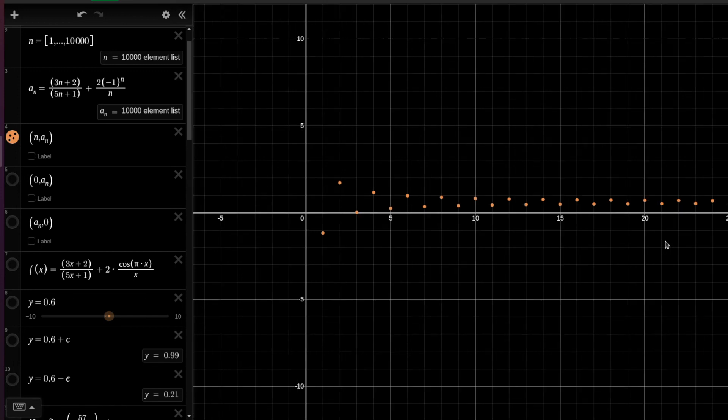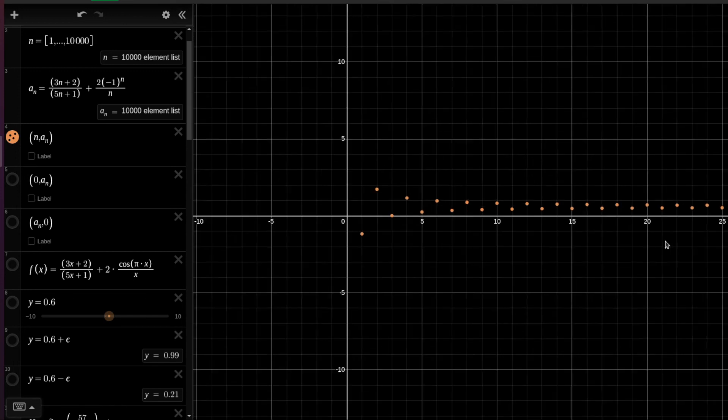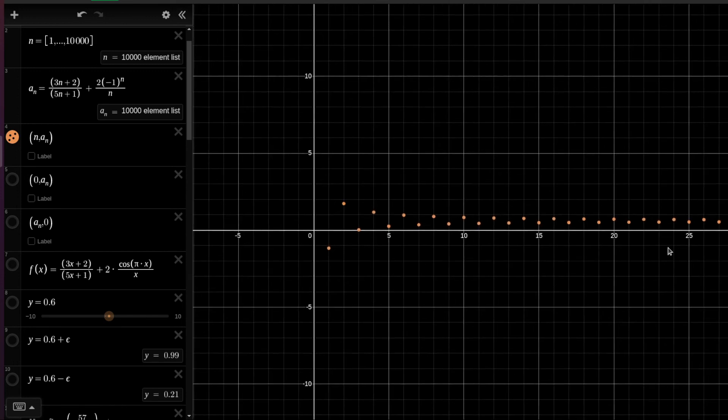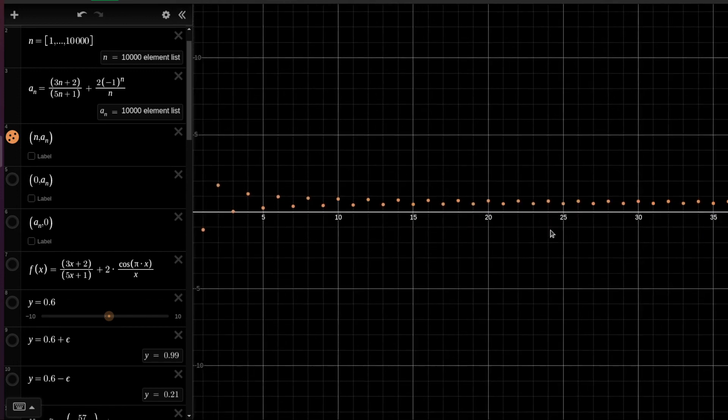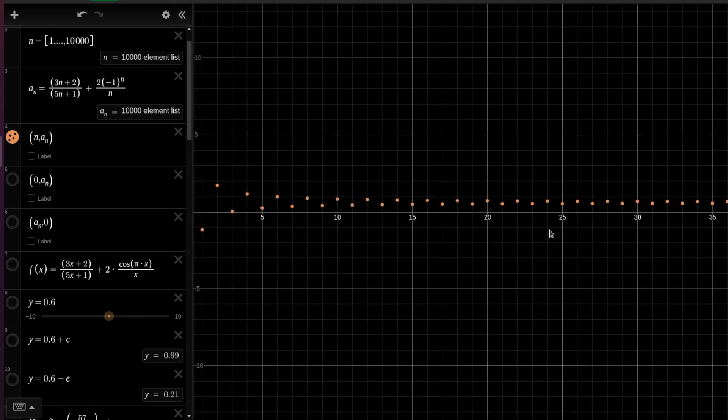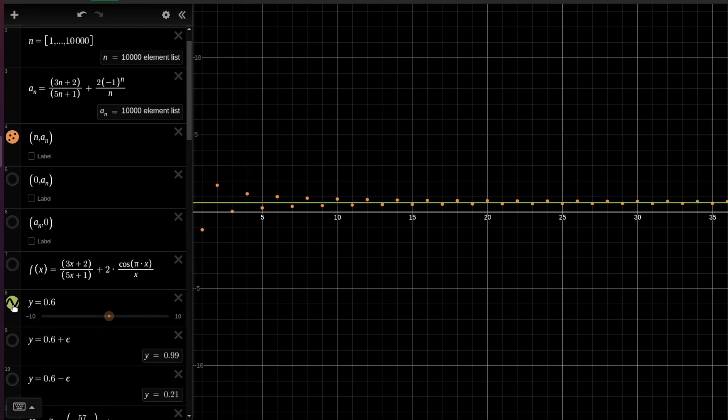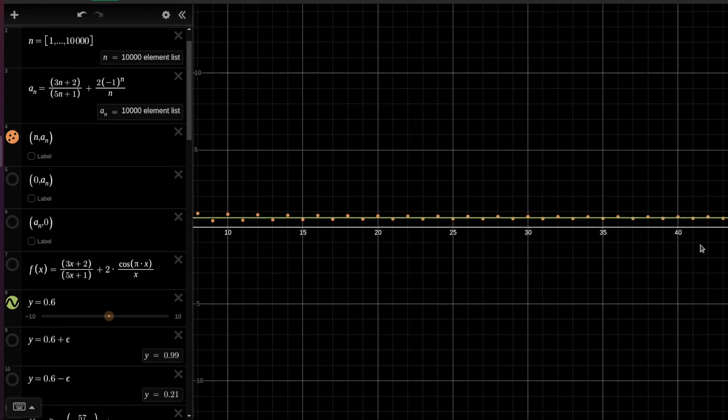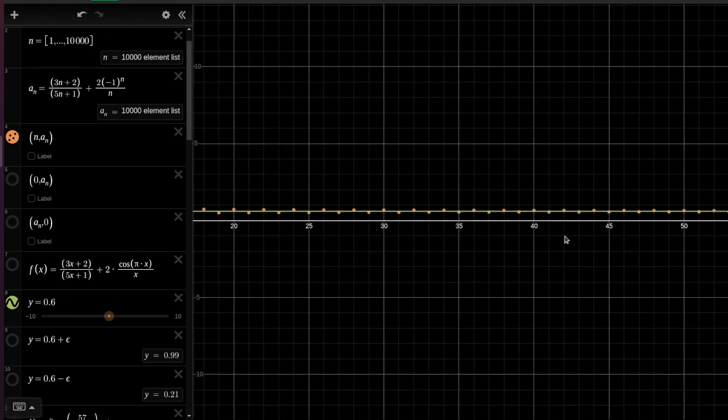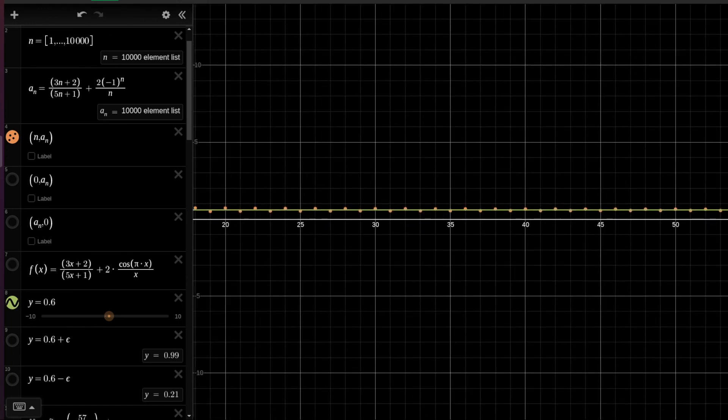But this sequence approaches some value and the farther we go the closer it seems to be to this value of 0.6. We will prove that this is actually the limit, and the farther we go we see that the closer the elements of the sequence are becoming to this limit.